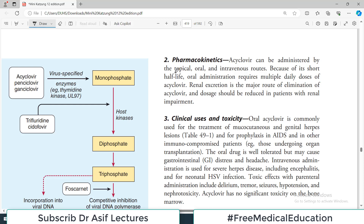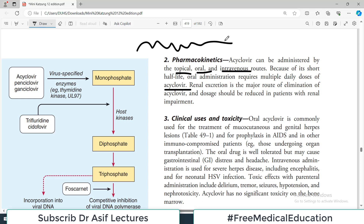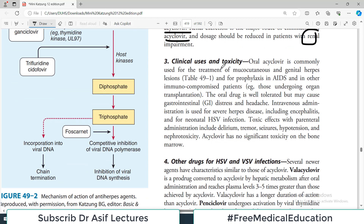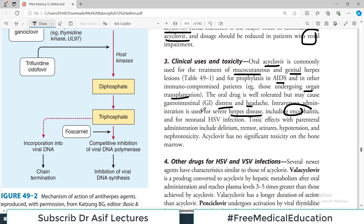Regarding pharmacokinetics, acyclovir can be administered by multiple routes: topical, oral, and IV. Because of its short half-life, oral administration requires multiple daily dosages to maintain effective drug levels. Renal excretion is the major route of elimination, so the dose should be adjusted in patients with renal impairment. Oral acyclovir is commonly used for mucocutaneous and genital herpes, and for prophylaxis in HIV-positive and other immunocompromised patients.